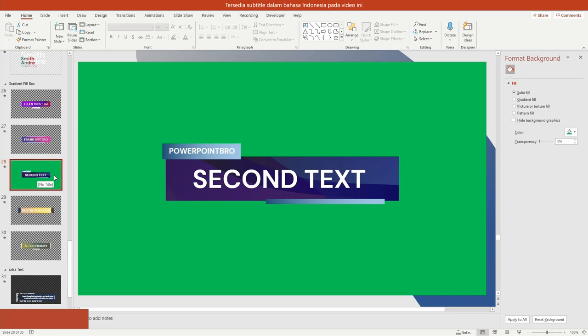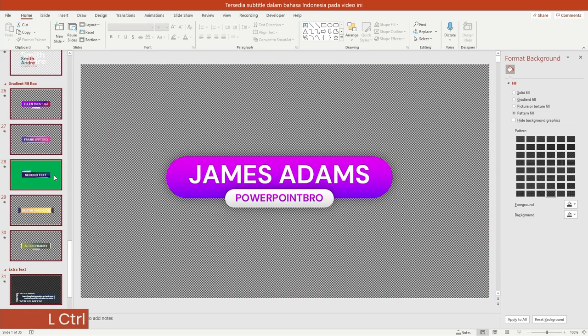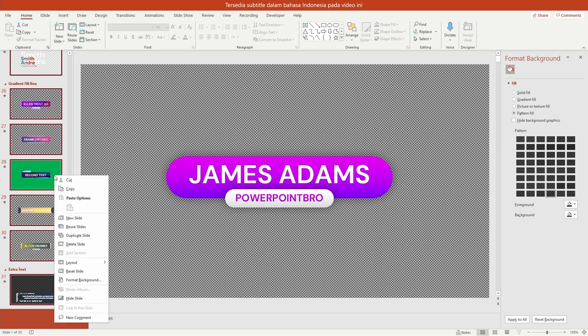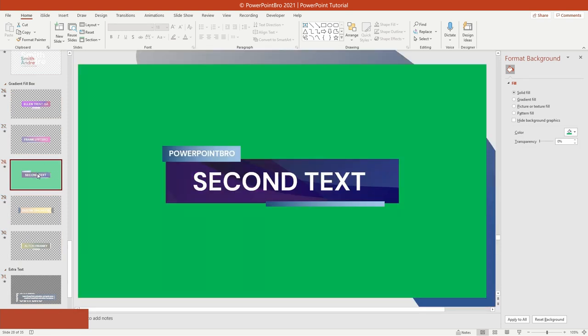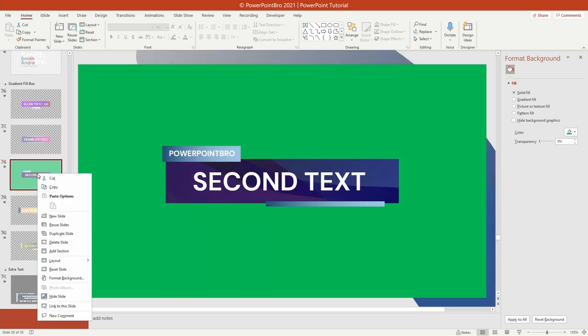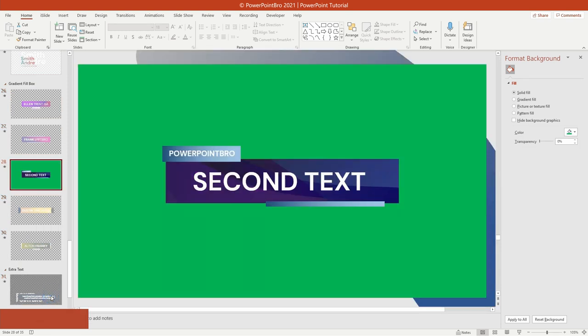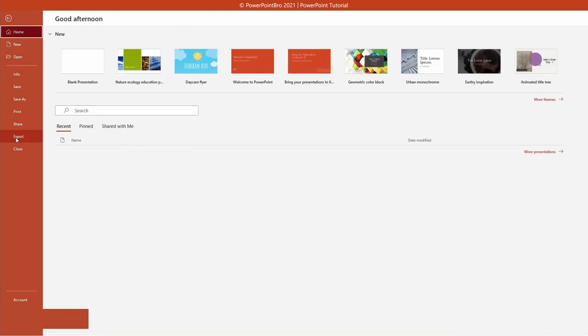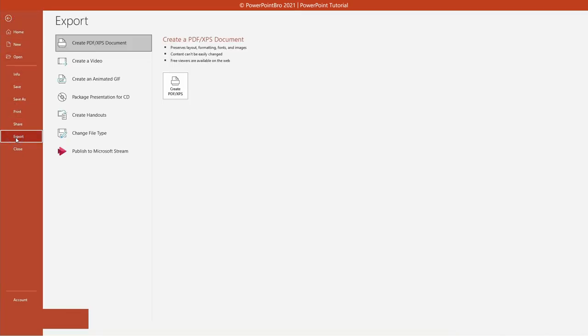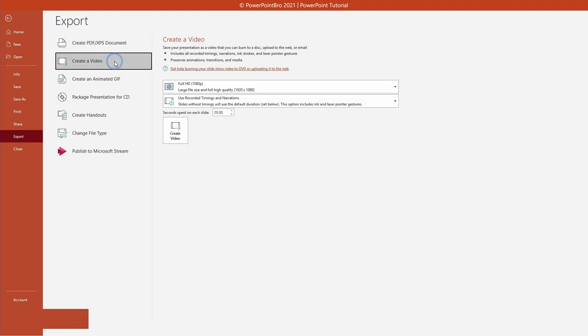When you're done and want to save it as a video, follow this step. Select all existing slides, then right-click and select the Hide Slide option. Click the slide you want to export, then right-click and select the Hide Slide option again. Then open the File tab, select Export, and then click Create a Video.